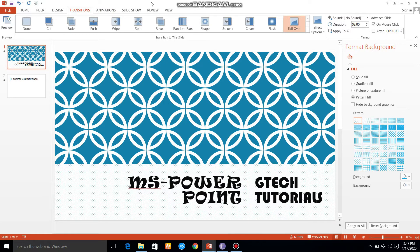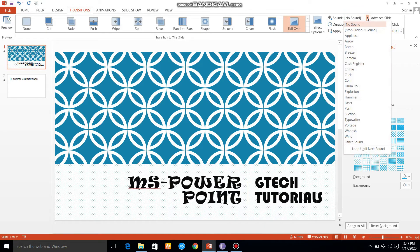Here is the PowerPoint. Here is the transition tab. Click on the transition. On the right side, there is a sound option. If you click on the arrow, there is a sound already set. You can add a sound — now we will add the sound.